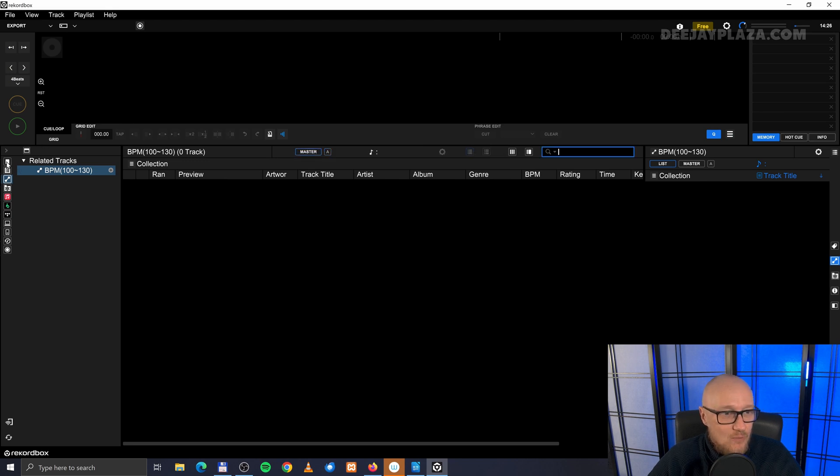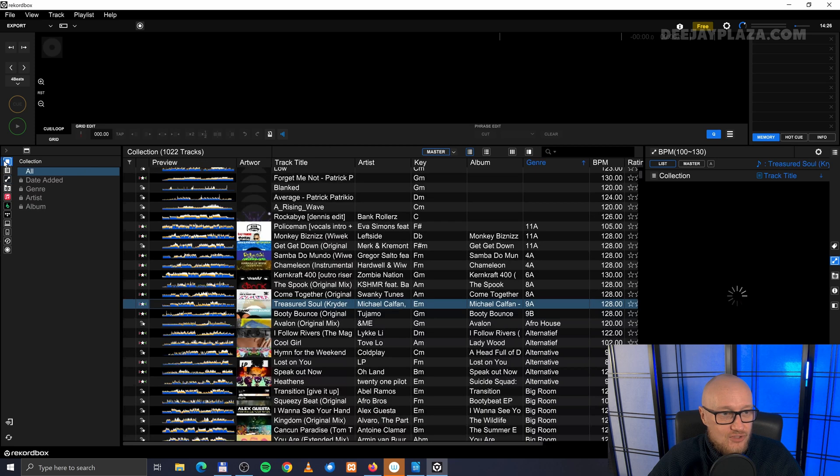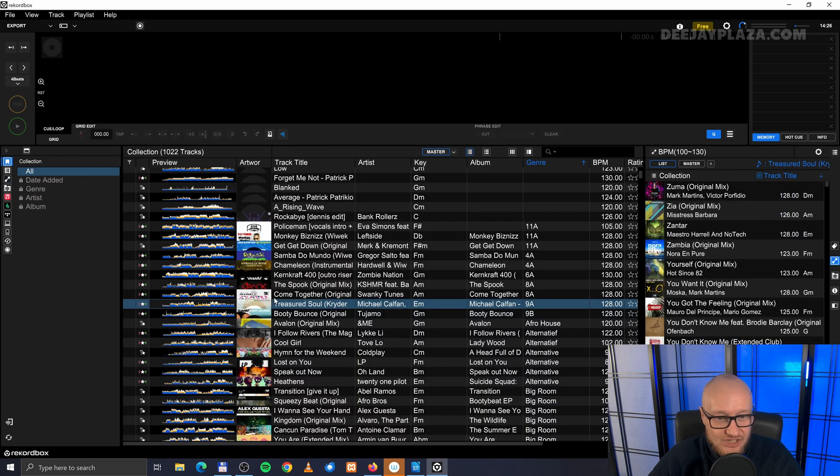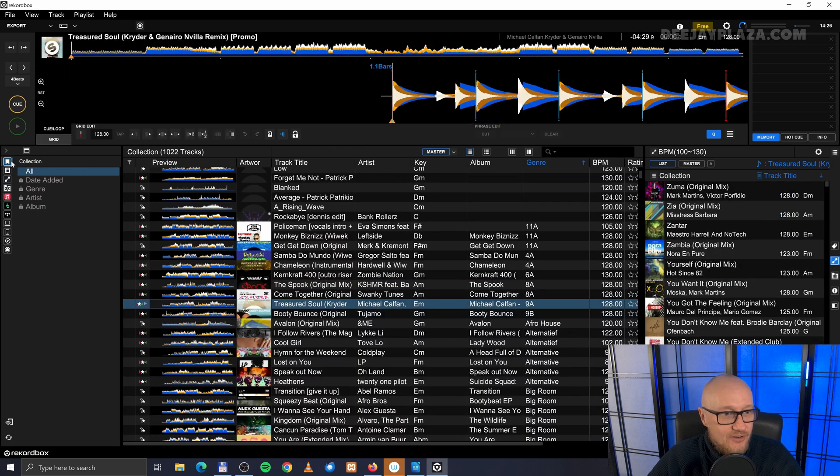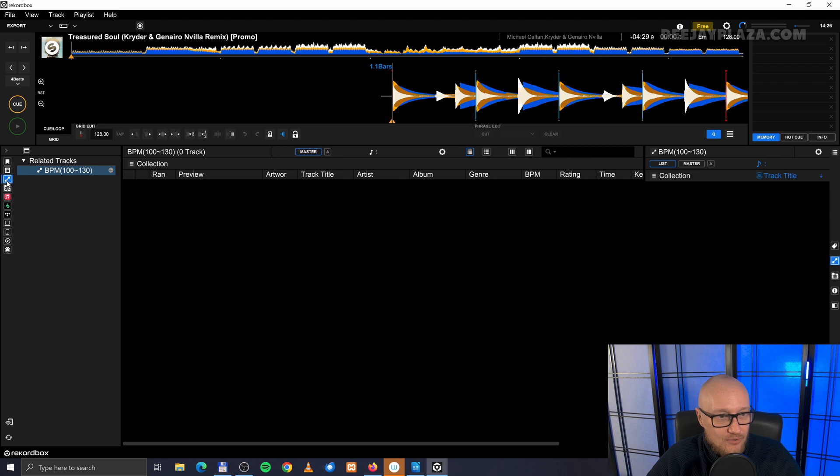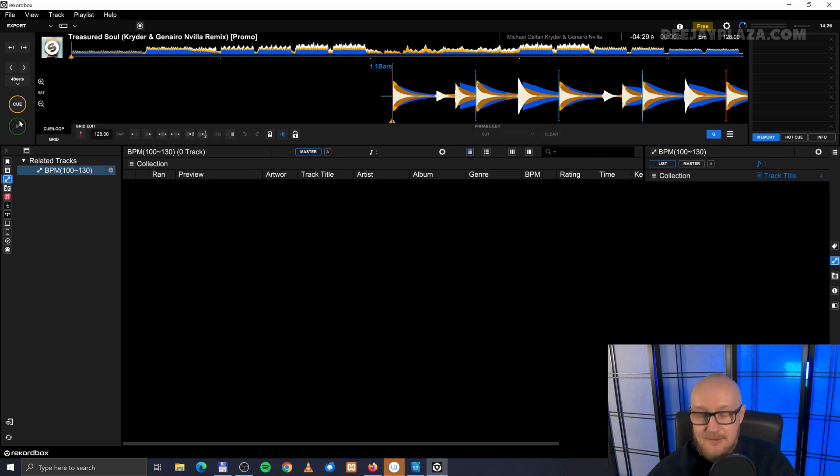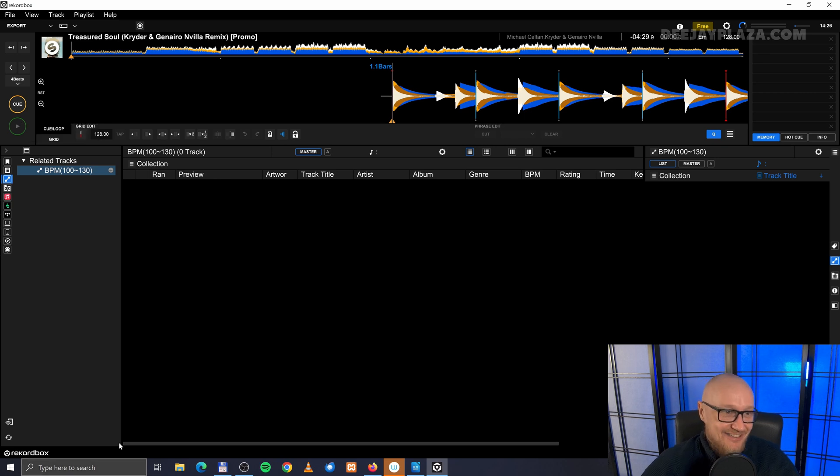And when I click on master, and then I go back to, for example, my collection, and I drag a track over here and go back to the related tracks, then you'll see that nothing has changed.